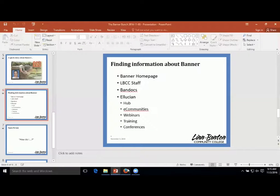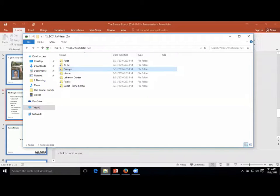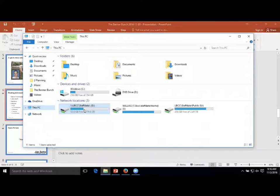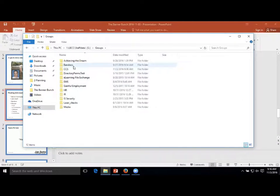Who knows about the Bandox? Most of you, if not everybody, should have access to the Bandox. If you don't, let us know and we can get you access. Where this is at is on the G Drive - the shared data that's for everybody. It's all permission-based, so you may not be able to see everything, but in Groups you should see a folder called Bandox. Inside Bandox there's a whole bunch of folders.